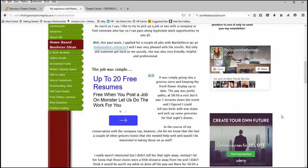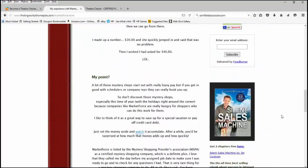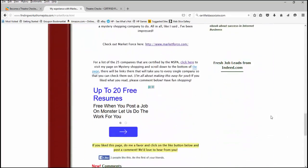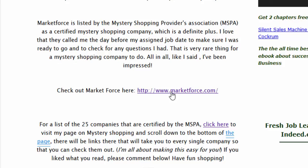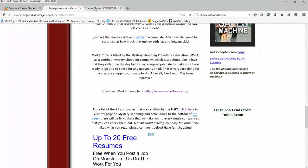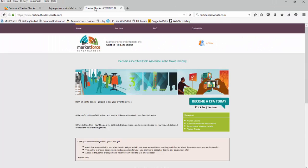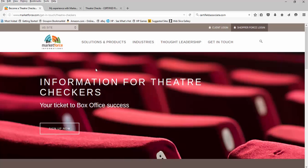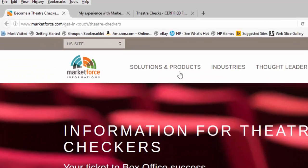And at the very bottom, there's a link that will take you right over to their website. But the assignment that I'm going to specifically talk about today is how to work as a theater checker. Actually, let me go over to their direct page on Theater Checker.